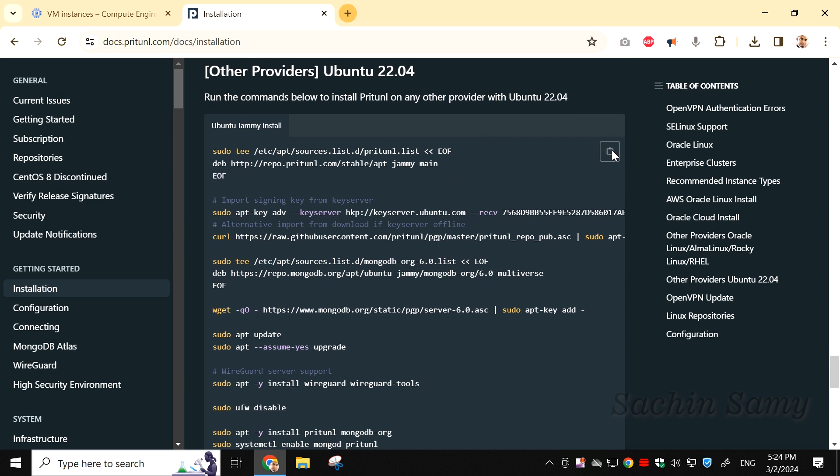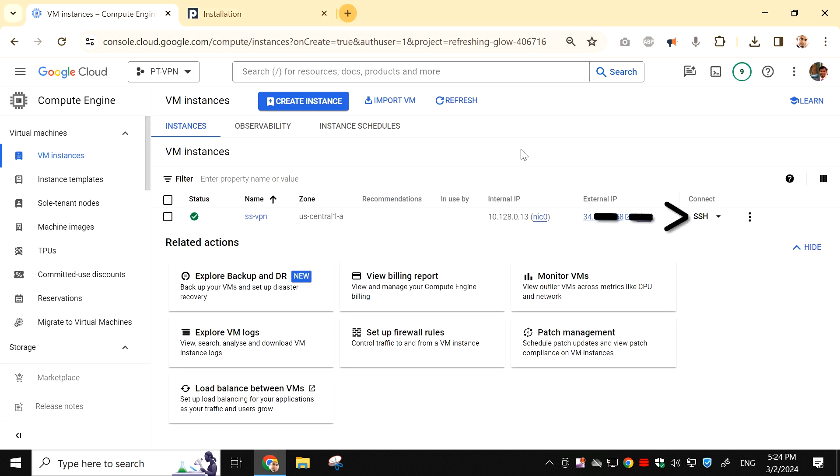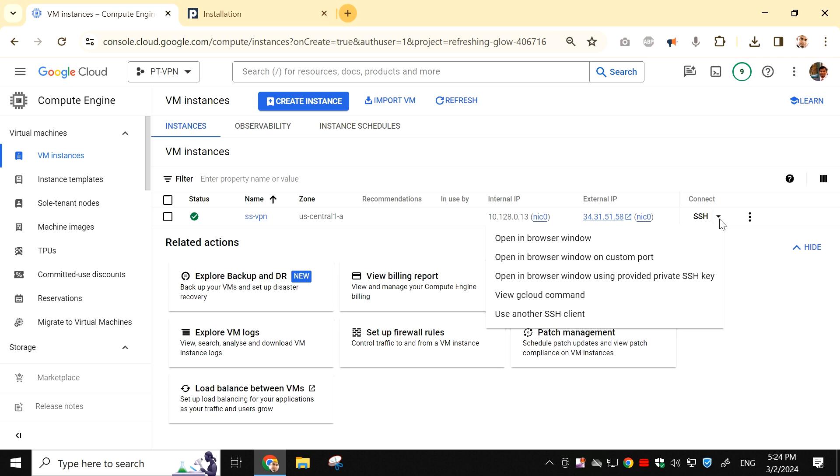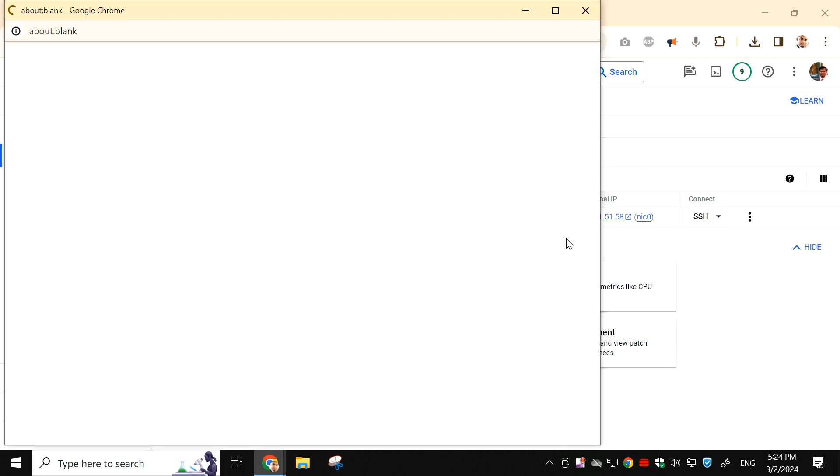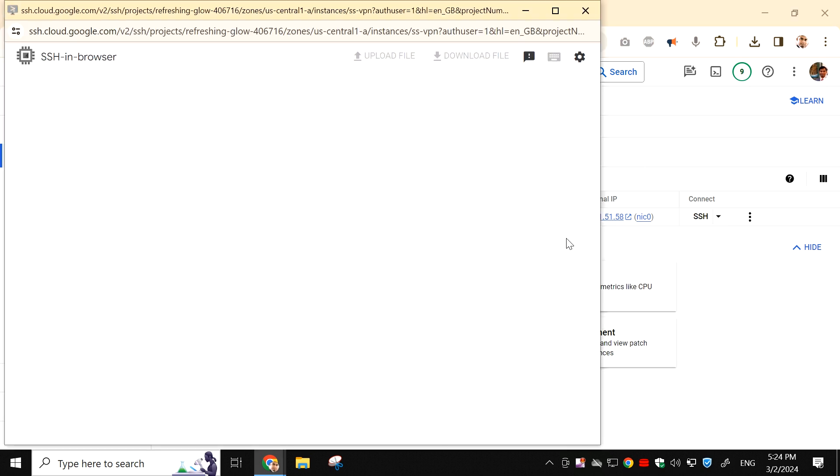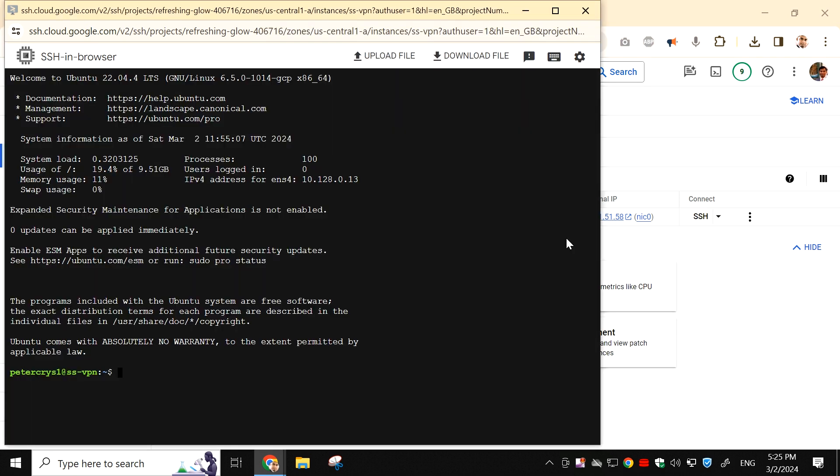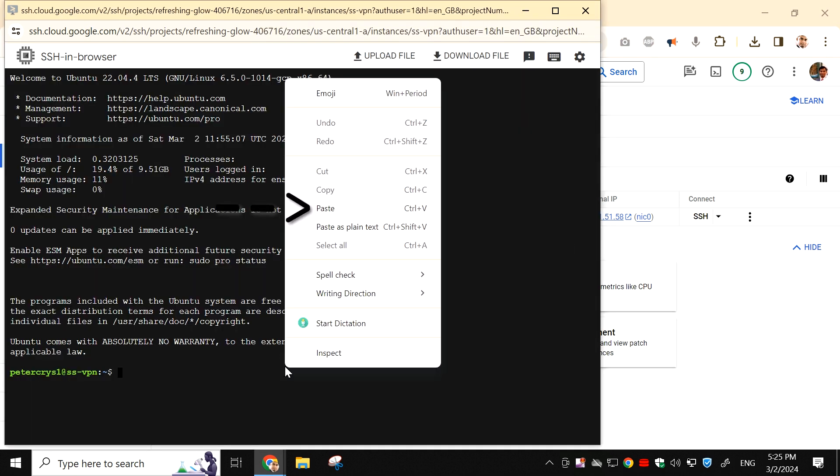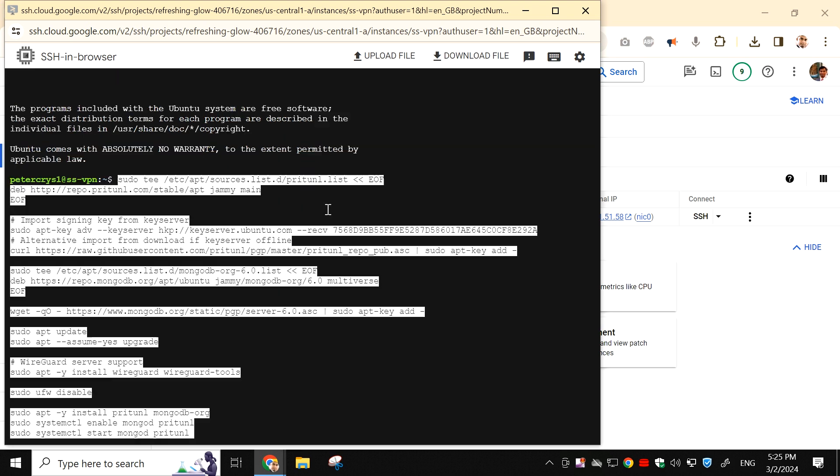Once you have copied, go back to the Google Cloud Console virtual instance tab. And then click on the SSH dropdown and select Open in browser window. This will open up the SSH terminal window of the server. Right click on the terminal window and select Paste. This will paste the script we copied from the Pritunl website.